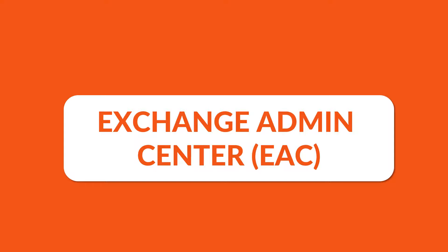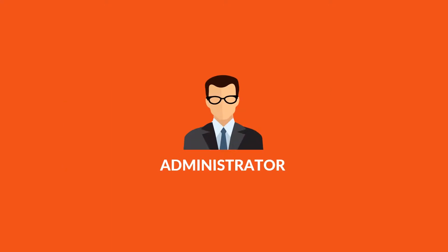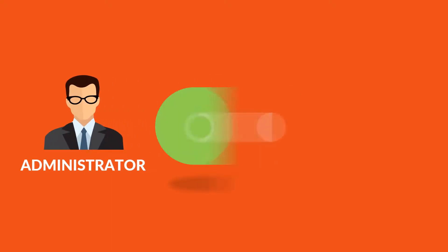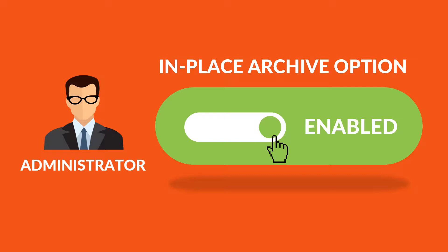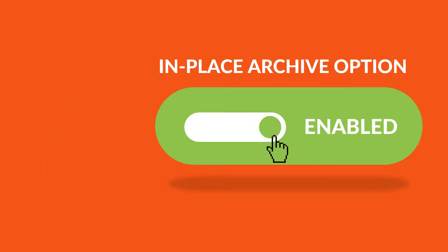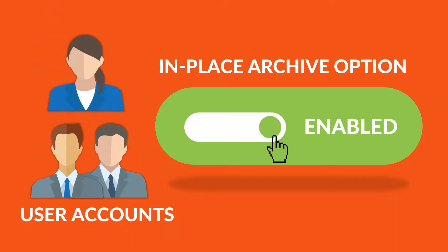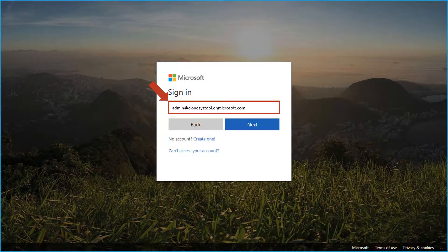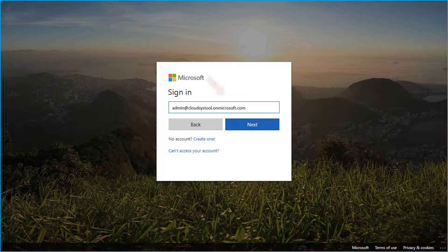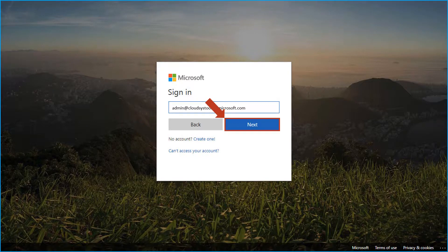In order to enable Archive Mailbox using Exchange Admin Center, the administrator of Office 365 account must enable and place Archive Mailbox option for the required user account. Now let's check out the steps in detail. Login to the Office 365 account by entering the admin user credentials in the respective field options.